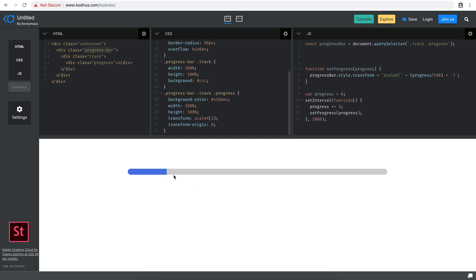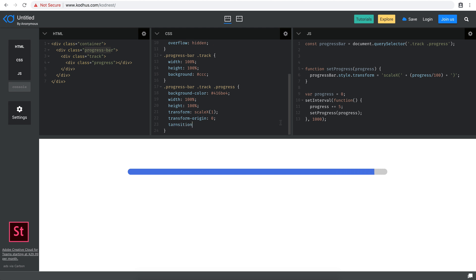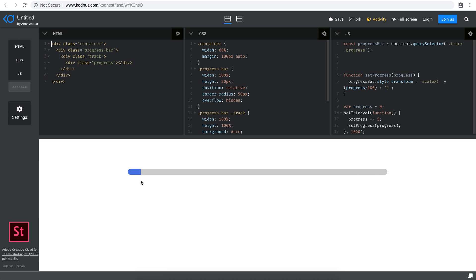Right now the movement is very rigid — it jumps abruptly. To make it a smoother transition, I can add a CSS transition on the progress element: 'transition: all 0.3s'. Now when I save, when it refreshes, it starts with a much nicer smooth movement between the steps.